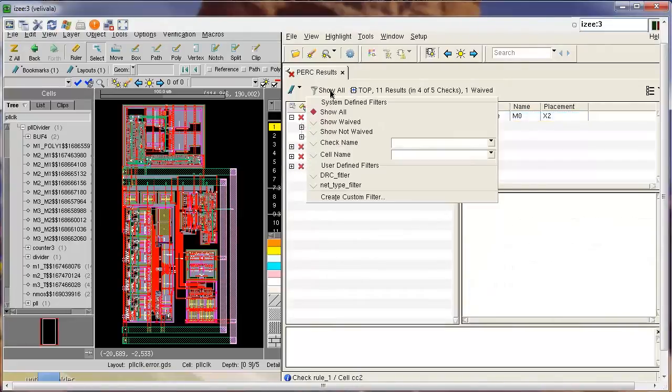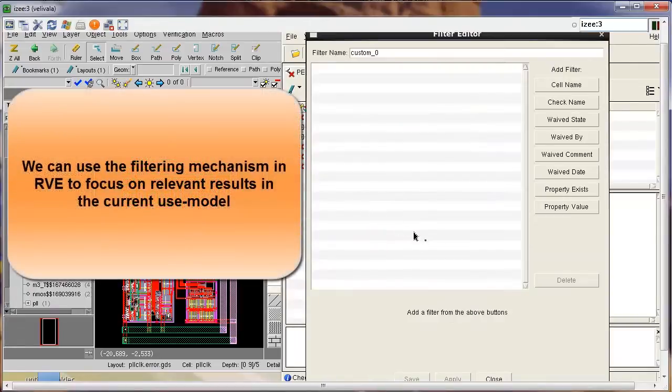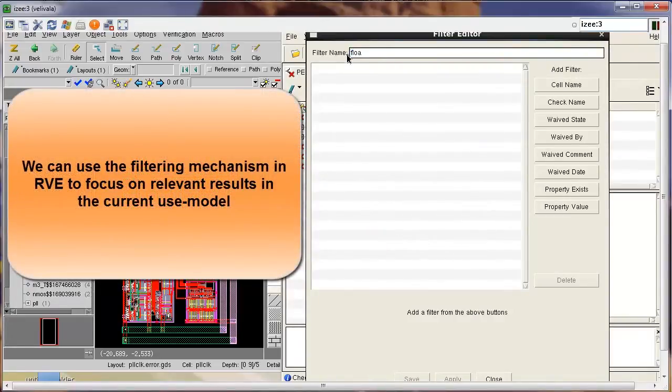Since I only want to focus on the floating gate device checks at the moment, I will use the filtering mechanism in RVE to only visualize the floating gate checks.